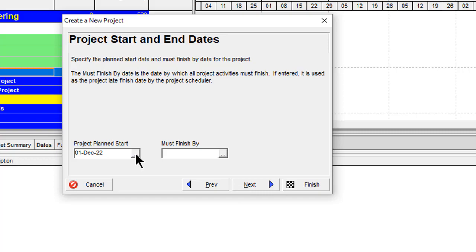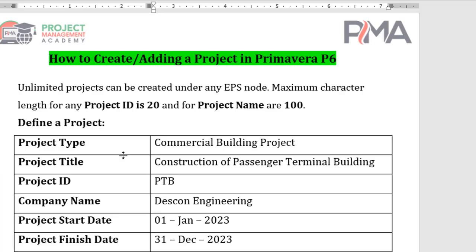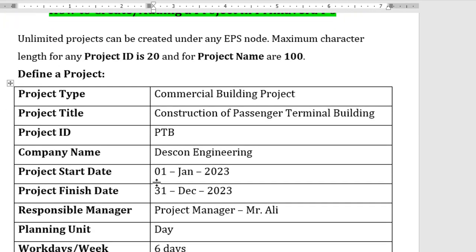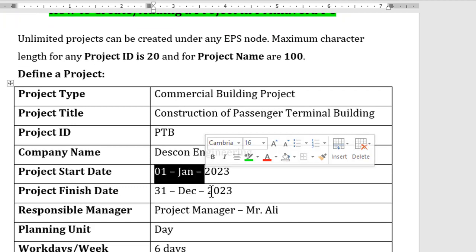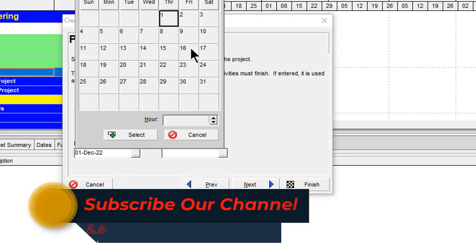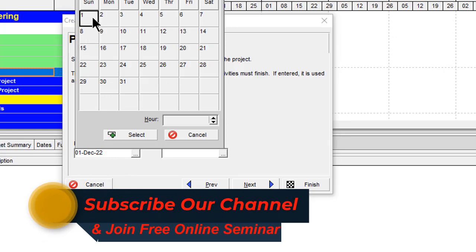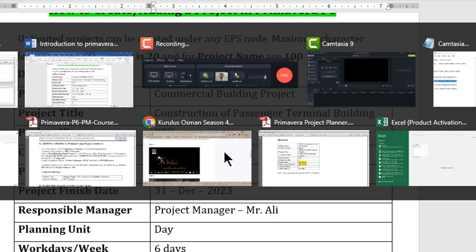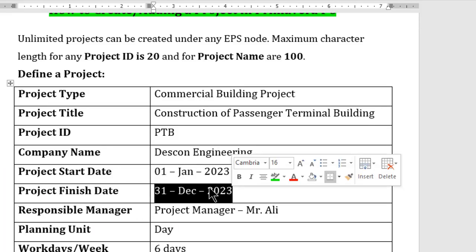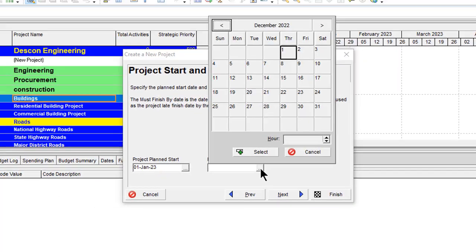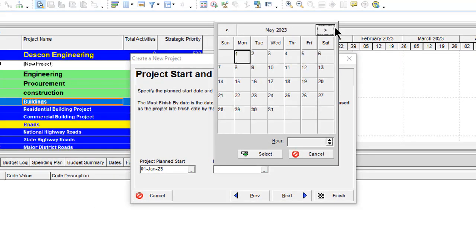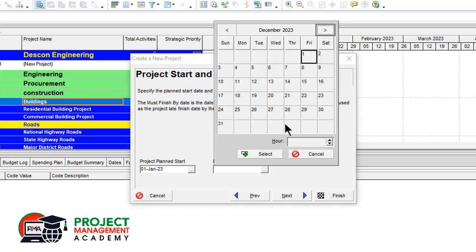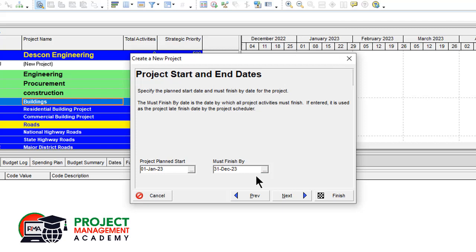Next is the project start date. The project must start from 1st June 2023 — click on the search button and navigate to that date. The 'Must Finish By' date should be 31st December 2023 — select it from the calendar. Then click Next.